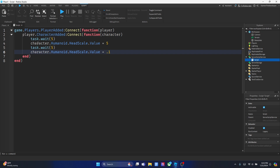So basically we have a PlayerAdded function and a CharacterAdded function because we're going to change the player's head scale once they join the game. Basically in the script, when they join the game, after 5 seconds, their head is going to change to 5 times their normal head scale. The normal value of the head scale is equal to 1, but we made it 5, so the head is going to be 5 times bigger than normal because of this line.